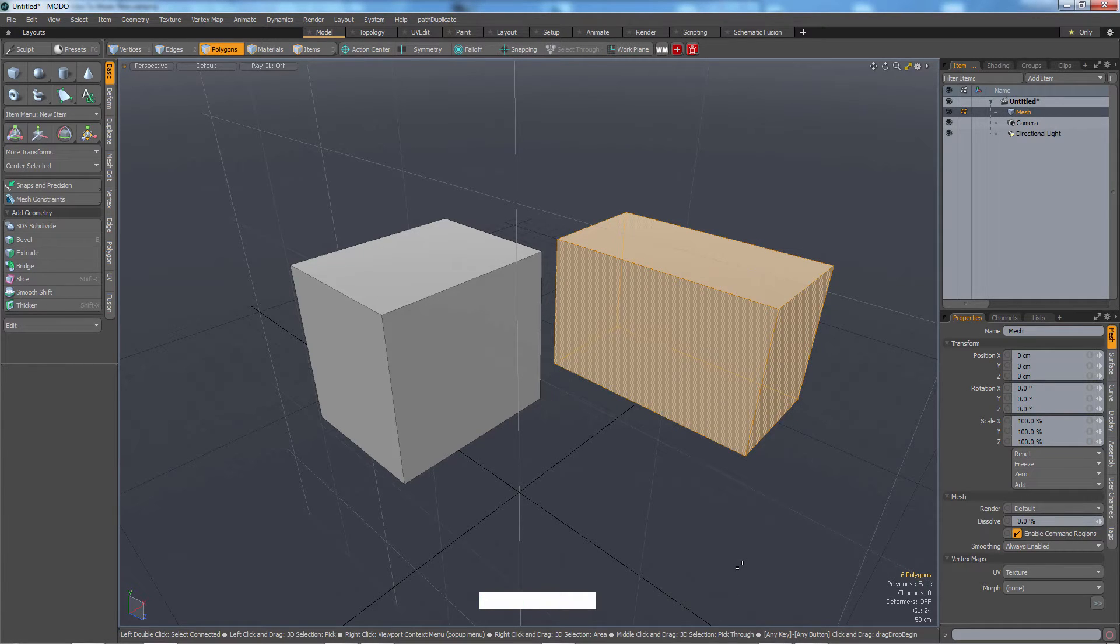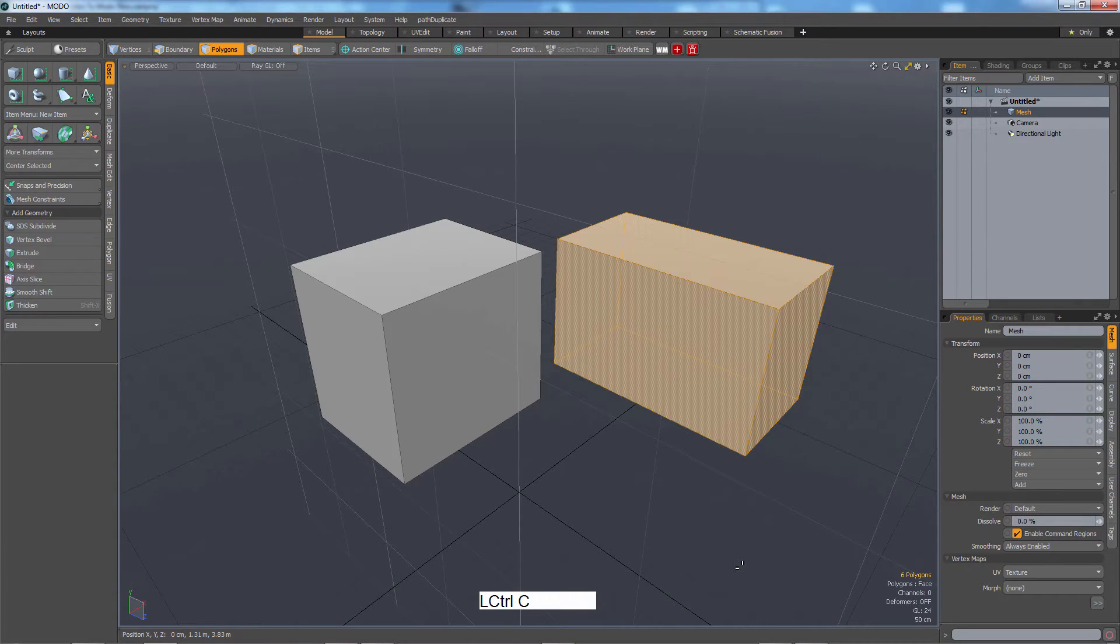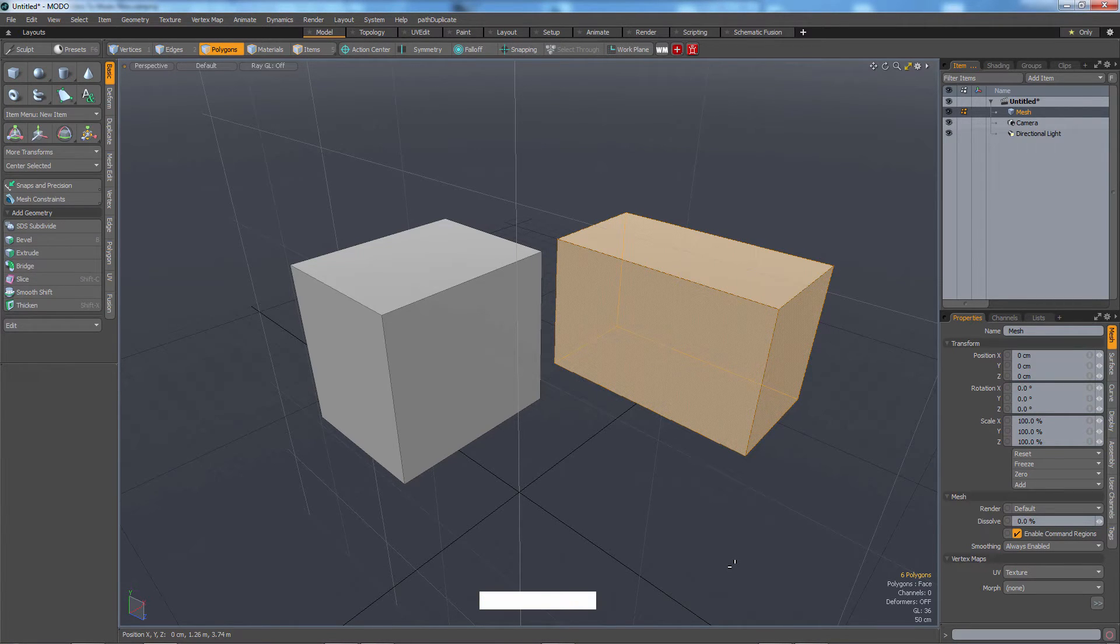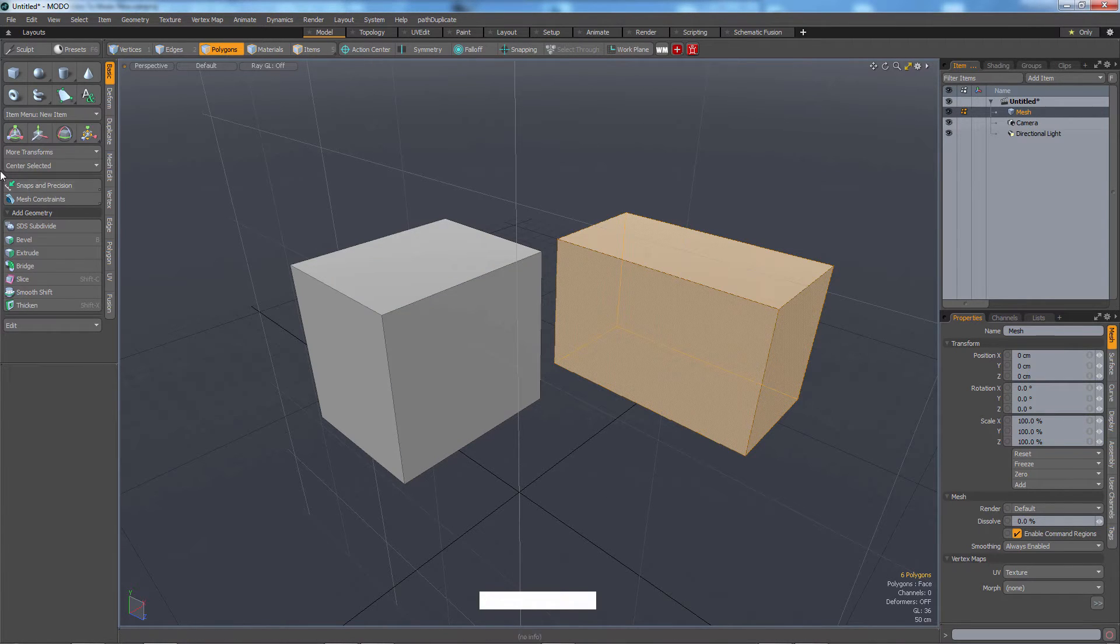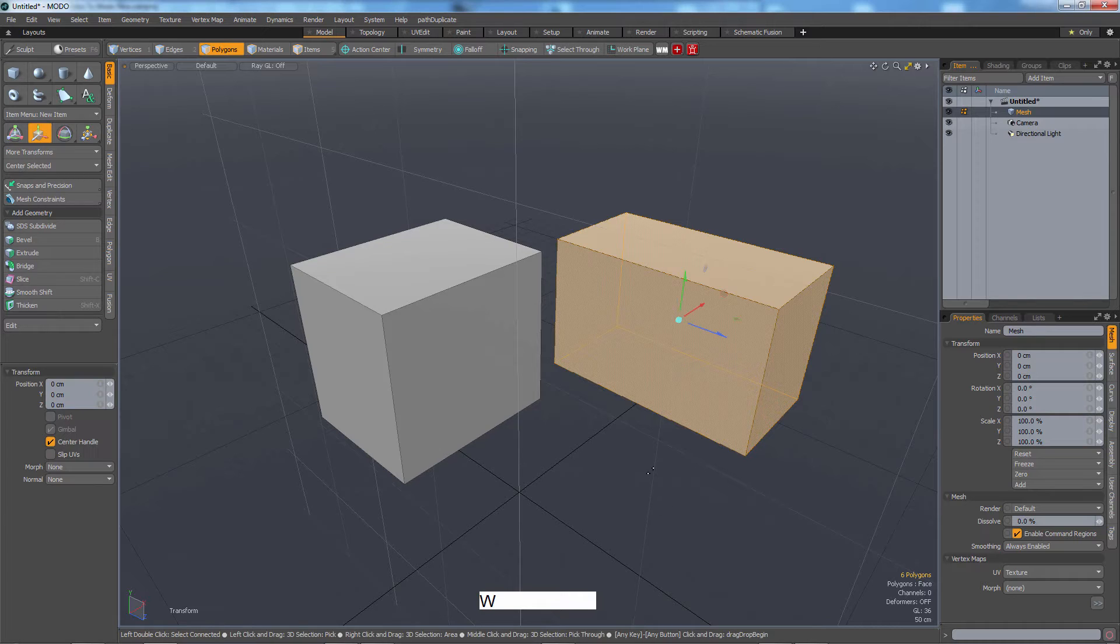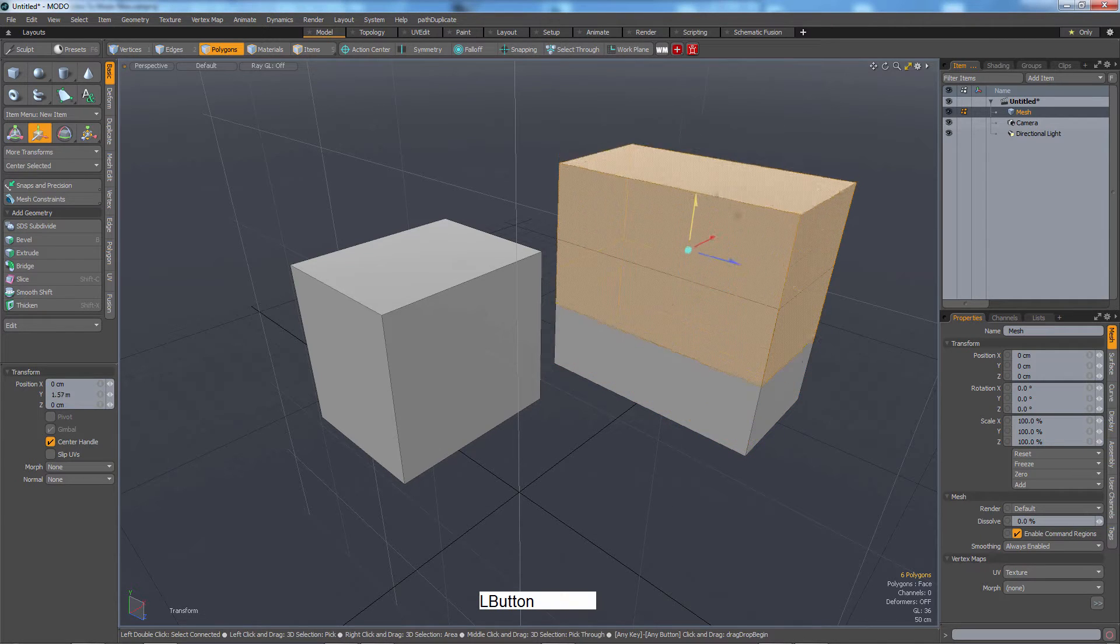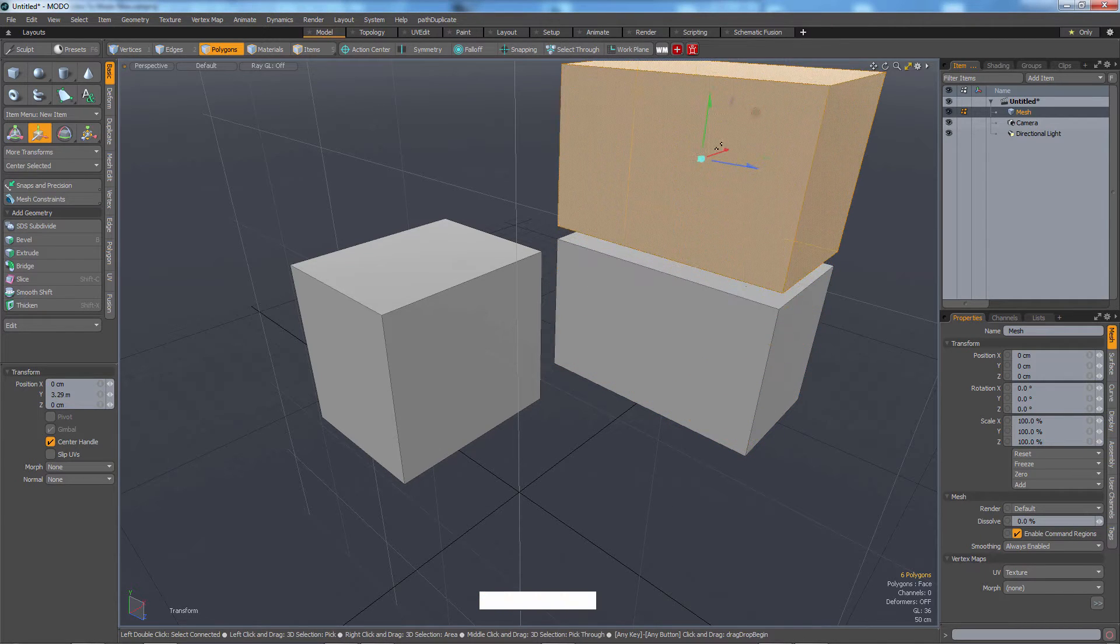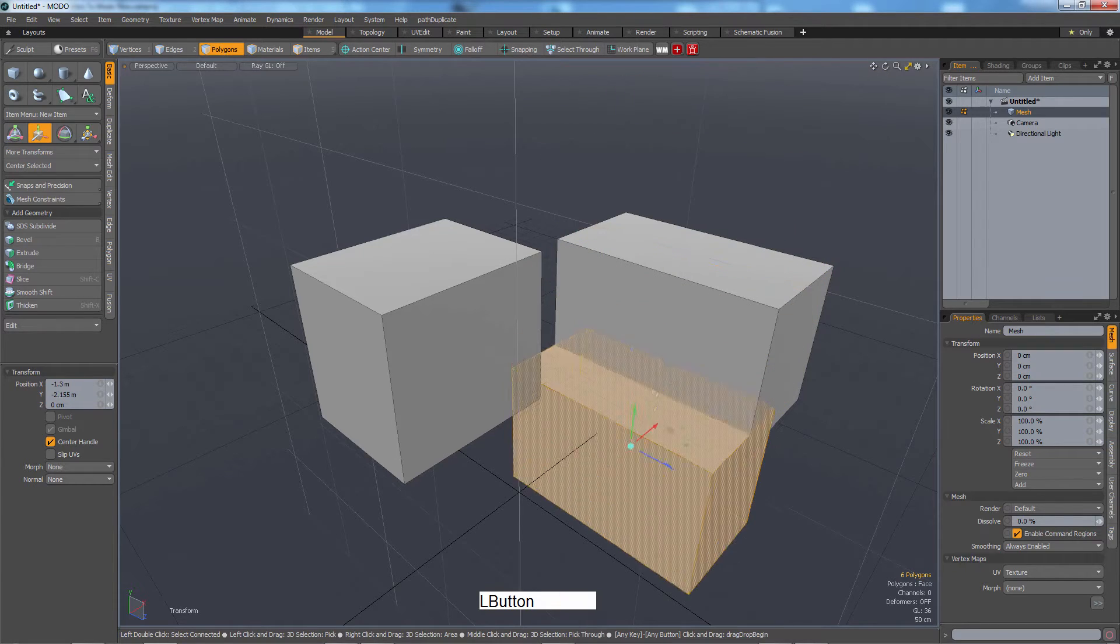And with control C, control V, I have just copy pasted that cube. Now I'm going to press W, which corresponds to move. So W. Now I can move this second one somewhere else.